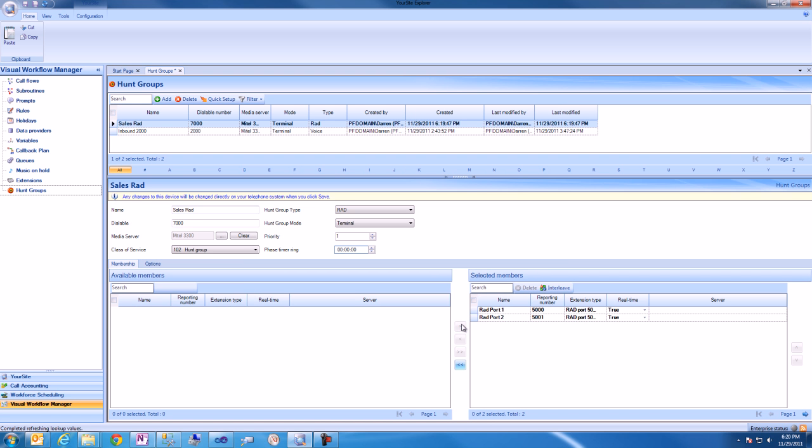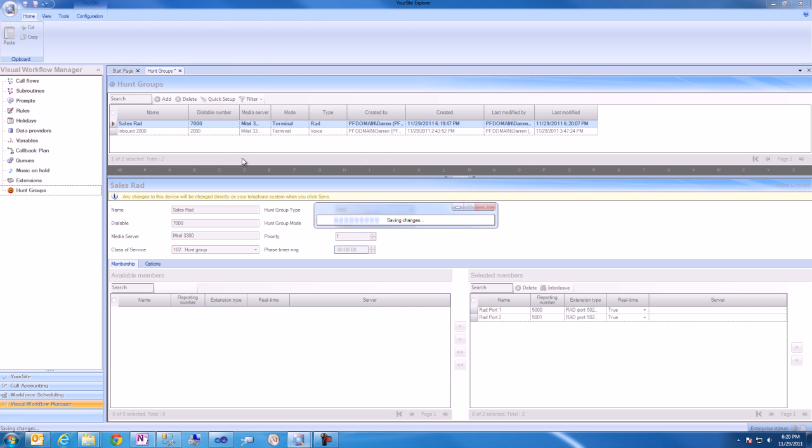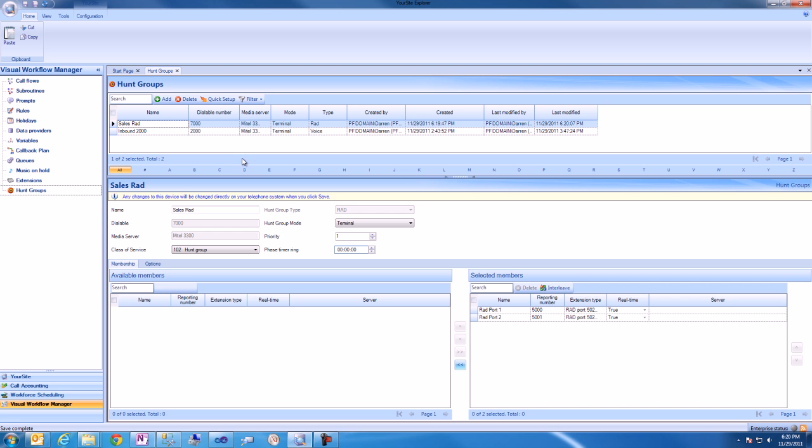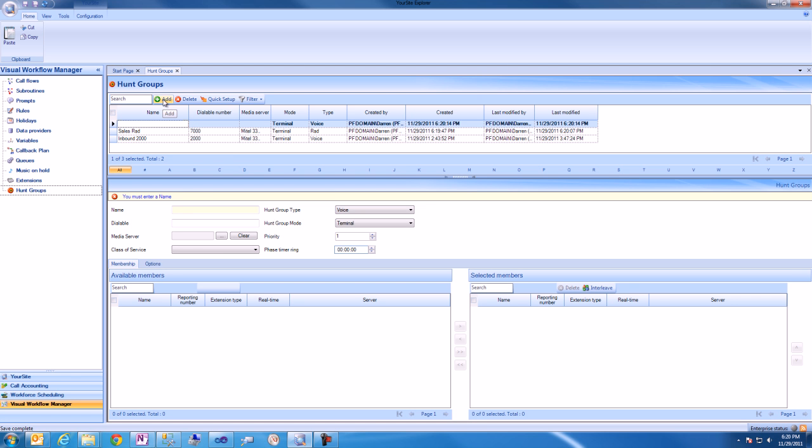Next, we'll specify the ports that will be available to the Hunt Group and click save to save the changes to the database. We'll then go ahead and add another Hunt Group to the system, this time a Support Hunt Group.